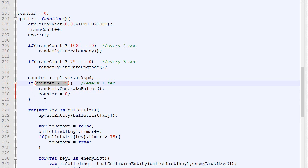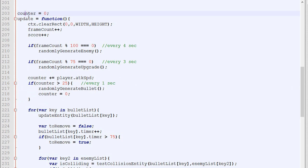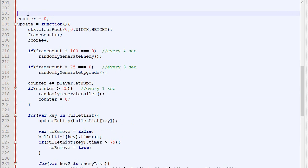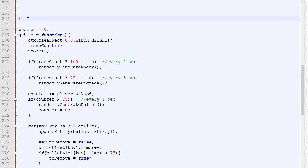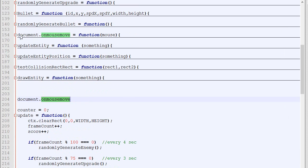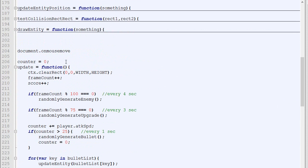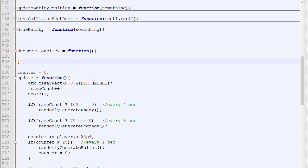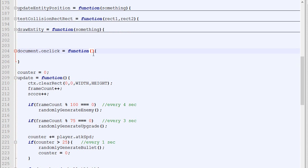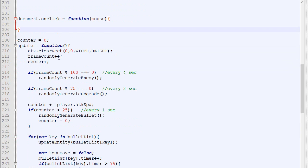One great thing about using a counter is that we can place this logic somewhere else. We don't have to call it every single frame for it to work. We'll create a new function, document.onclick. If you remember, we already have document.onmousemove, which is called every time the mouse moves. There's also document.onclick—you specify a function with the mouse, and this will be called every time the player clicks.